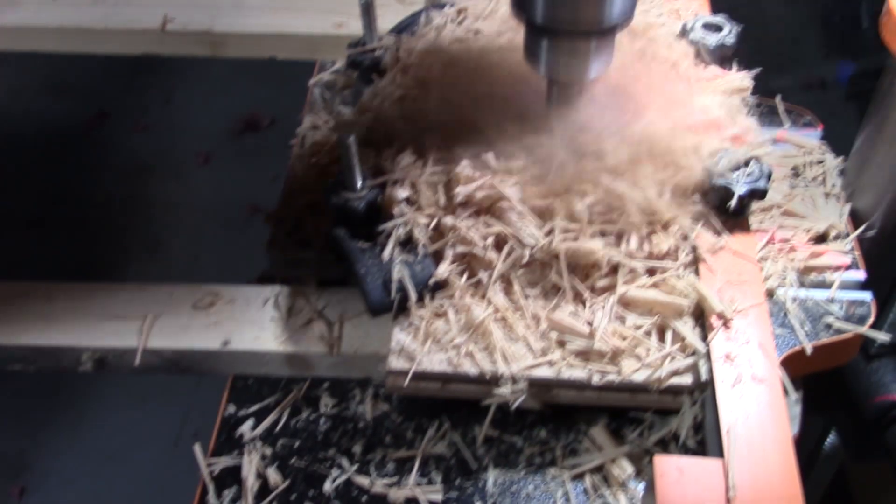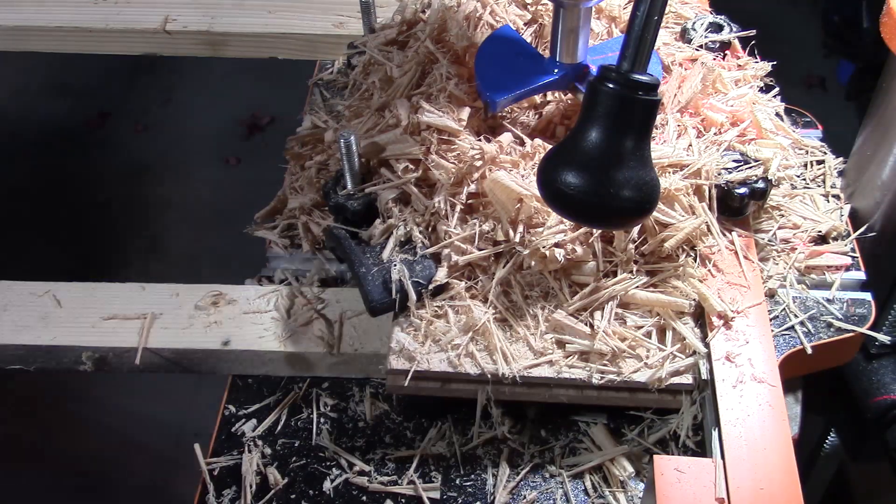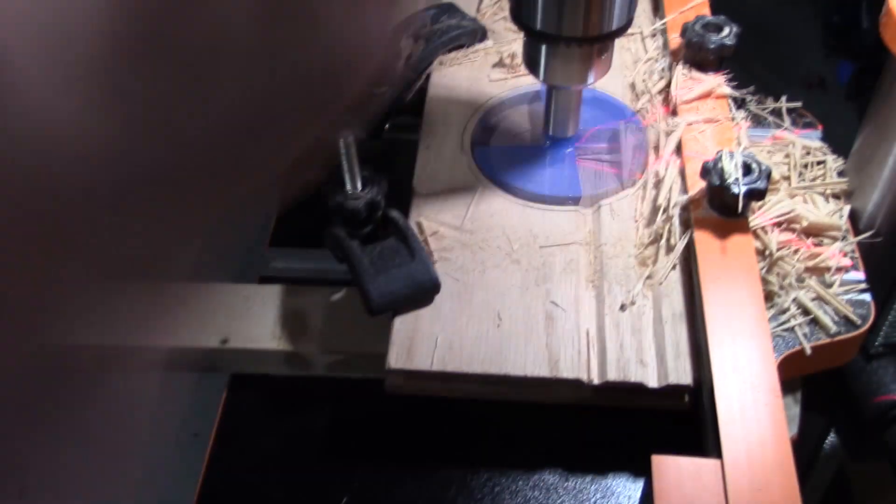I took my drill press and a 90mm Forstner bit to cut a hole through the piece.